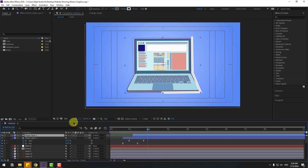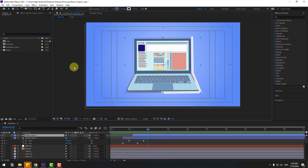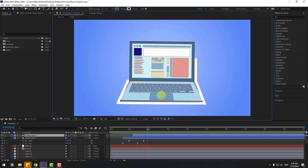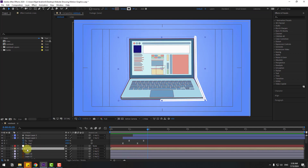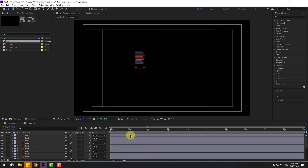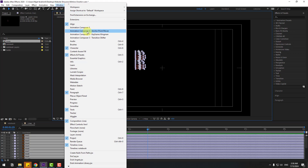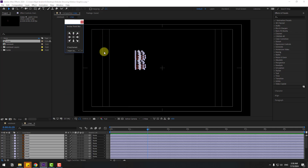Very nice. Open the line compositions and select all the line layers. Go to Window > Animation Composer > 3 Anchor Point Mover. Click the button to move anchor points to the left for all of them.